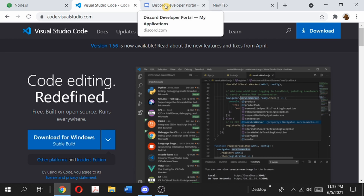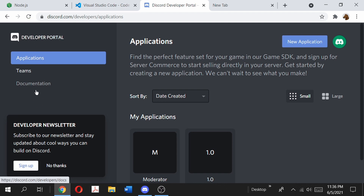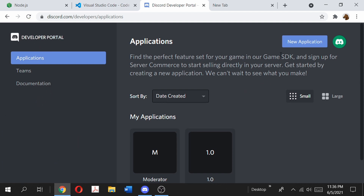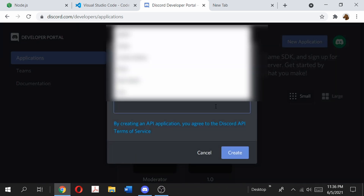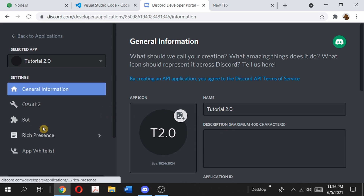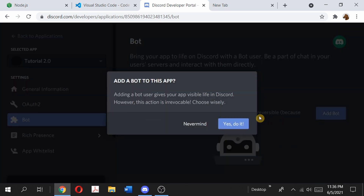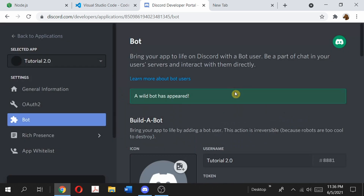The next thing we need is to actually create a bot or an application on the Discord servers itself. We're going to go to the Discord Developer Portal — you can do a quick Google search for it and I'll also leave the link in the description. Once you're there, click on Applications and create a new application. I already have a couple of applications here, but we'll create a new one — for this case we'll call it Tutorial 2.0. You can give it a profile picture and a description, but what we're interested in is the Bot section. We want to turn this application into a bot so we can add it to our server and code it, so click Add Bot and then click Yes, do it.